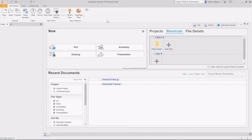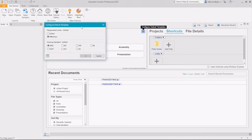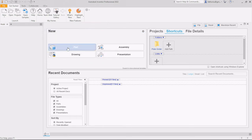This is the interface when we start Autodesk Inventor. To create a new model, press this standard template button and then you can change the configuration — the measurement unit and drawing standard — then press this 'Part' button if you want to create a part.